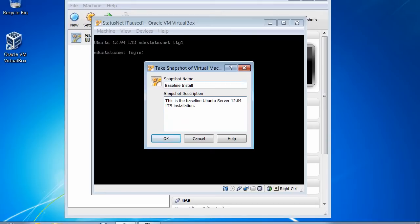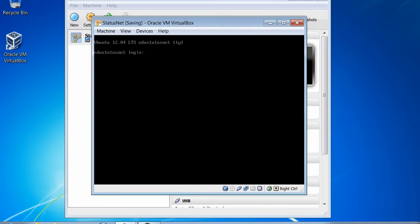I'm basically taking a backup of everything on this virtual machine as it exists now, so I can come back to this point in time if something gets messed up. One note is this will impact performance the longer you have this backup. So once we have our StatusNet server up and running, we'll be sure to delete this snapshot to help increase performance.